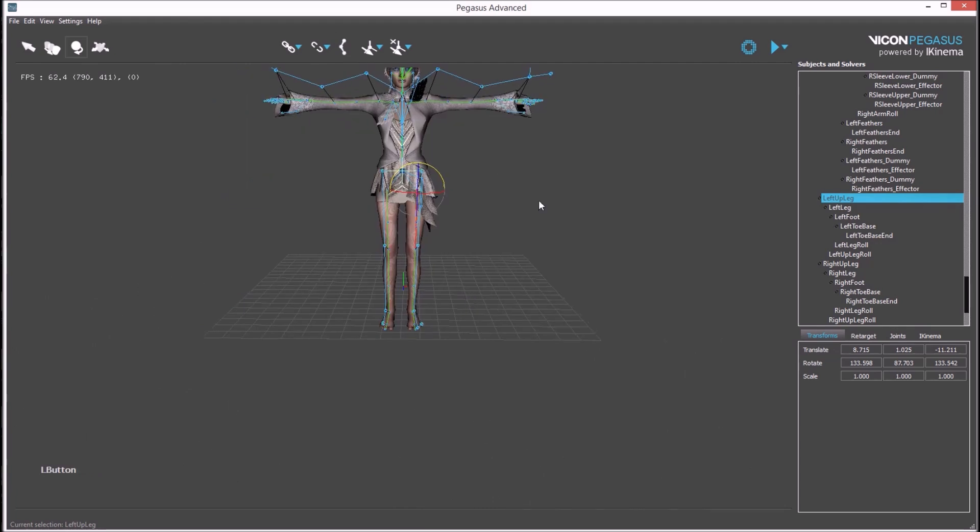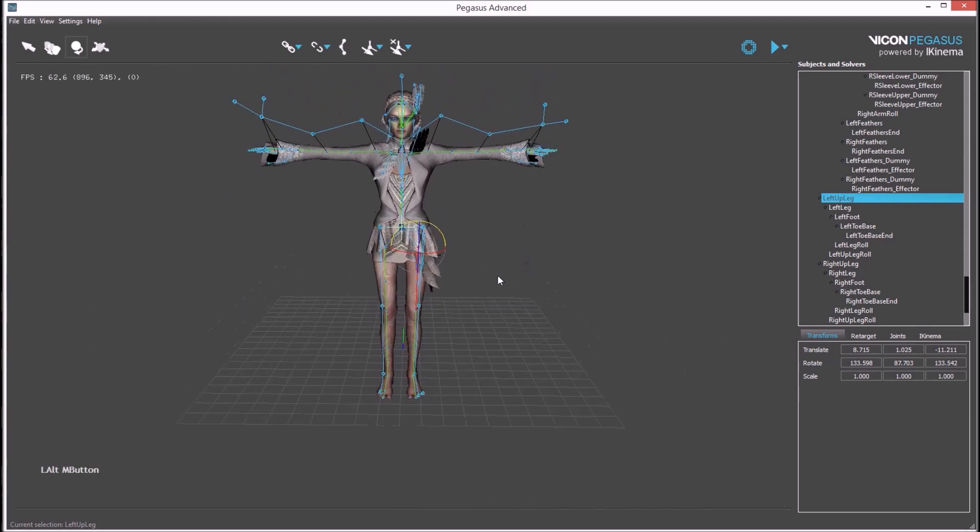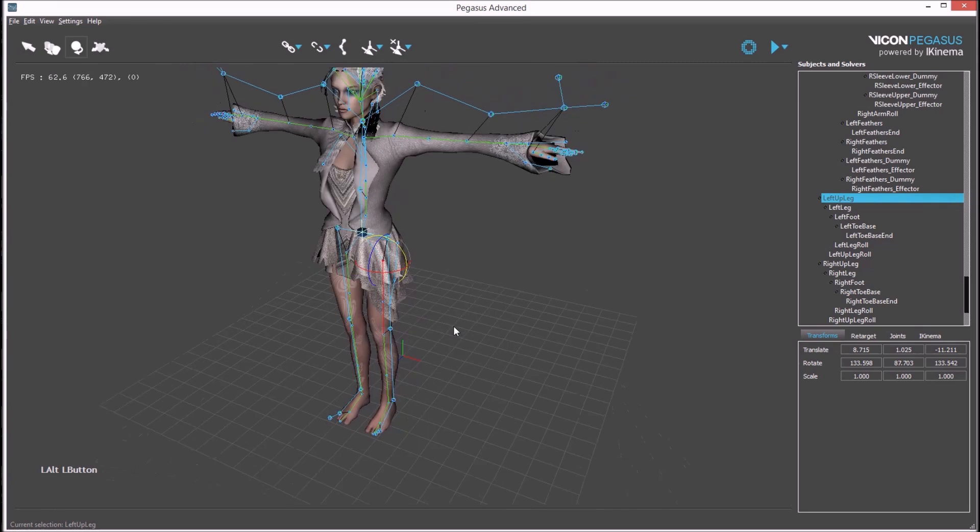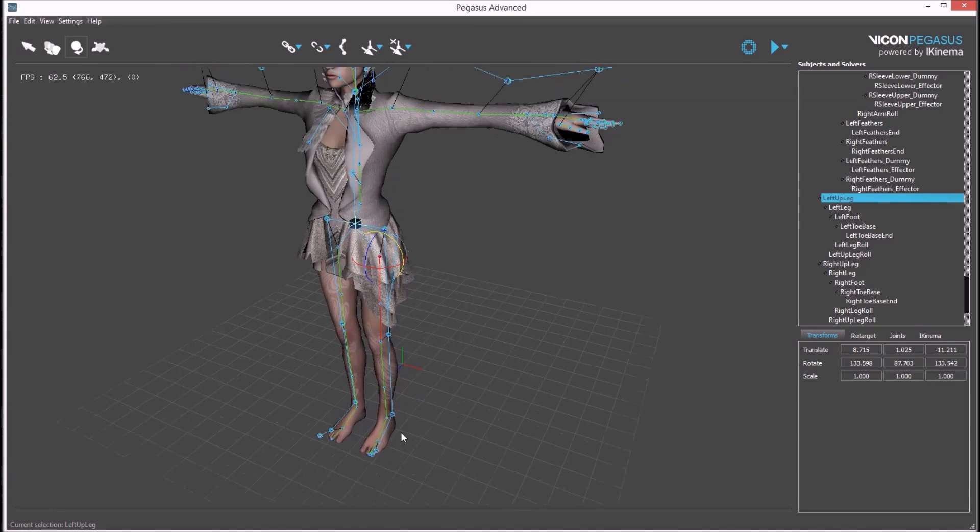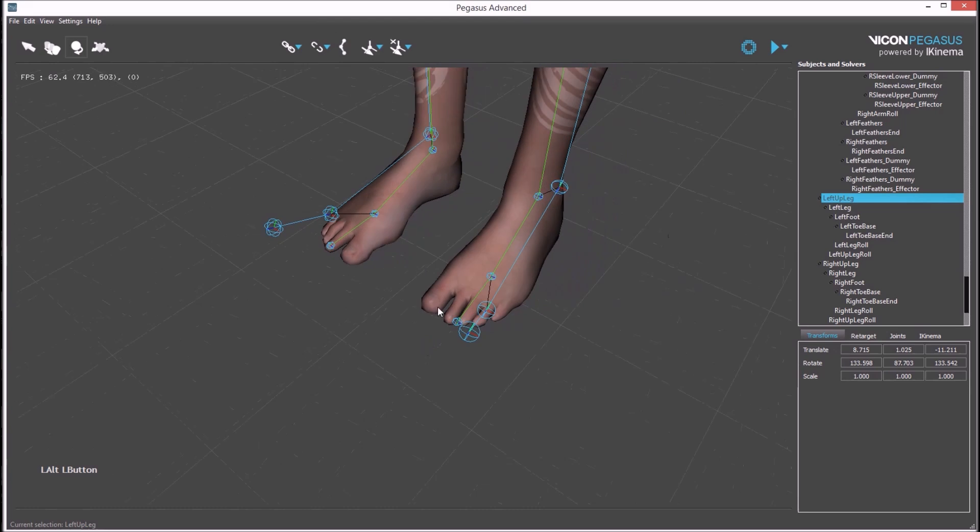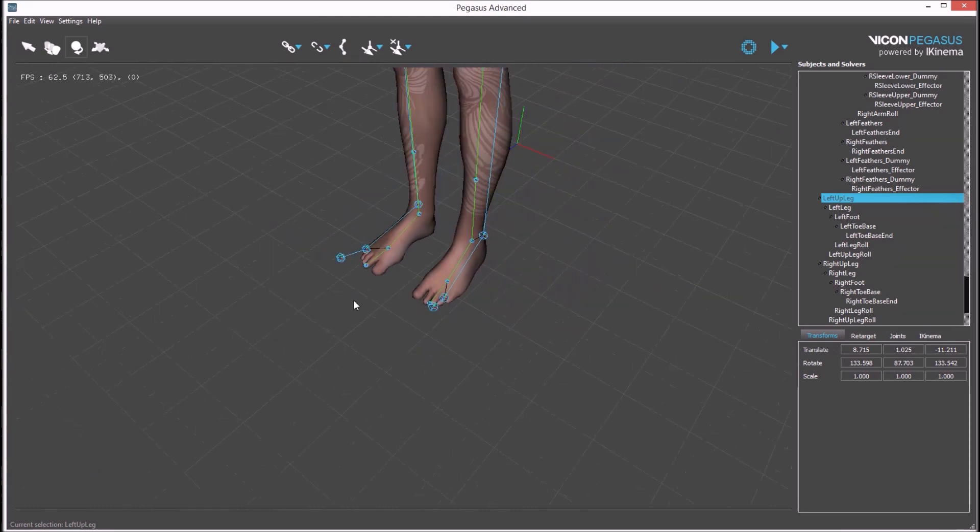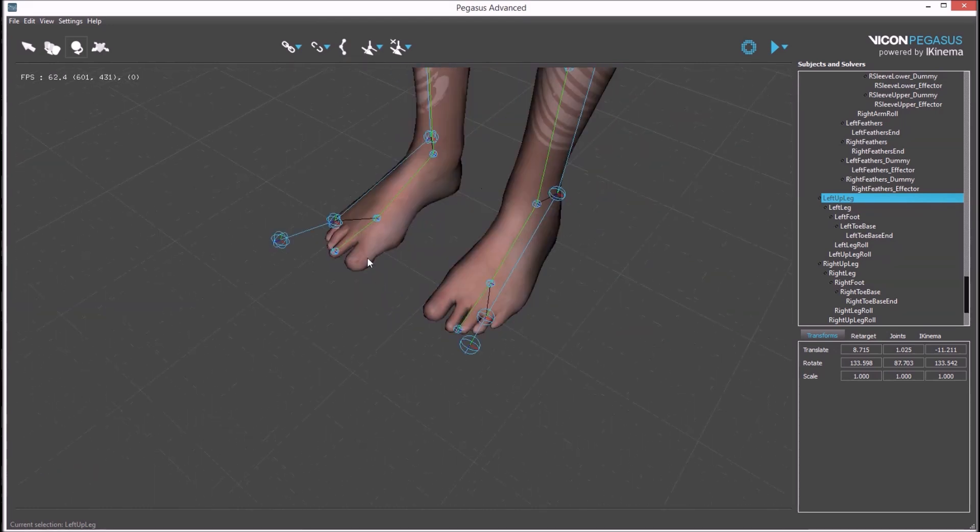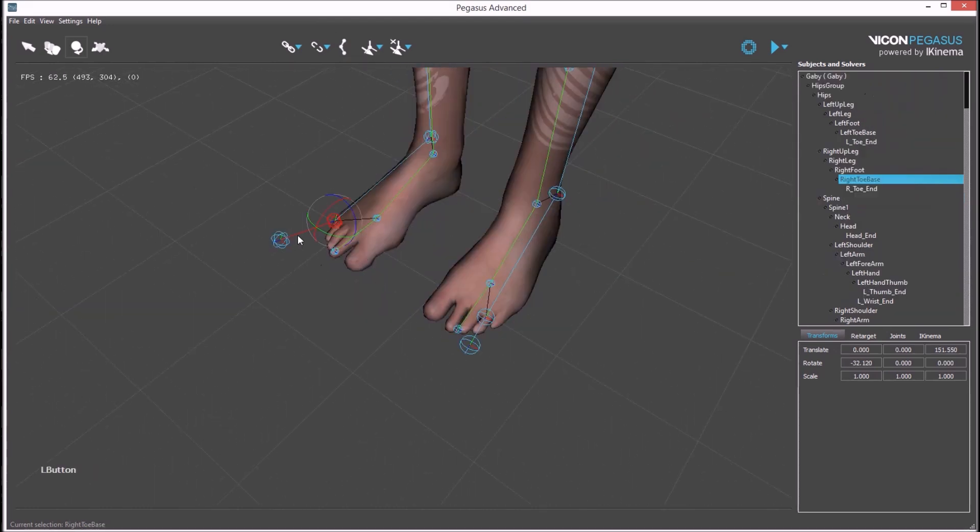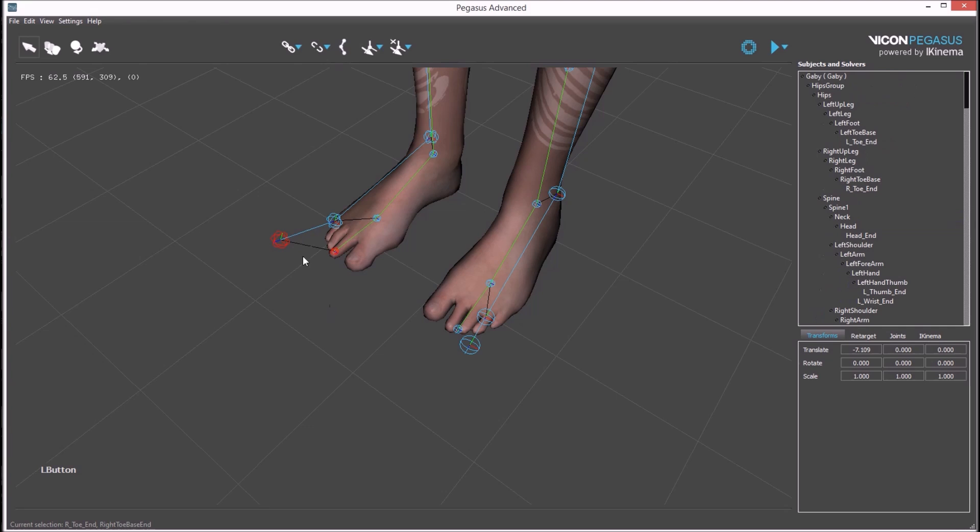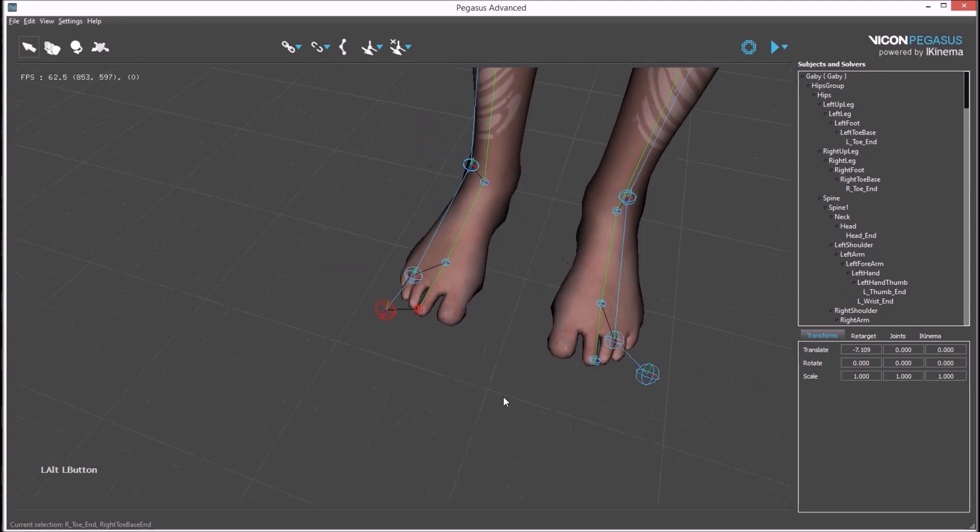This process automatically links bones from source to targets, but if for some reason a bone does not link automatically associations can be made manually. This can be done by selecting a bone from the source while in selection mode and then selecting a bone from the avatar holding control and this button will create a link from bone to bone and create an association from the source to target bone.